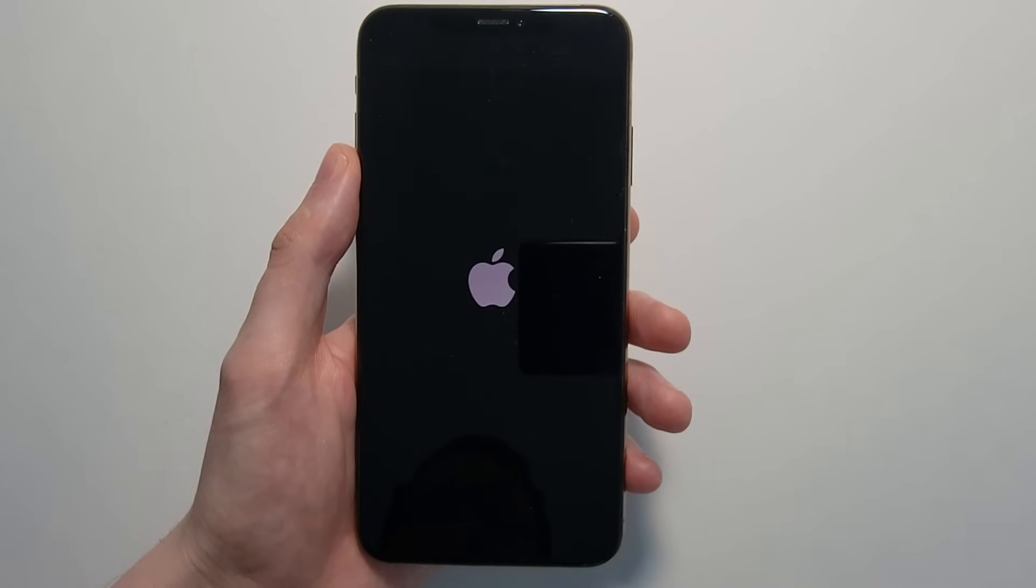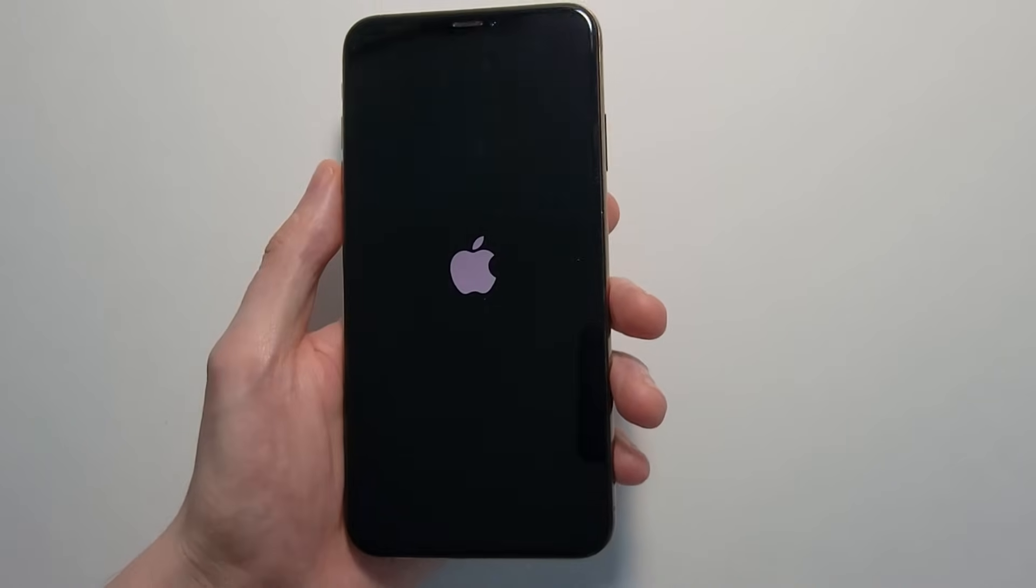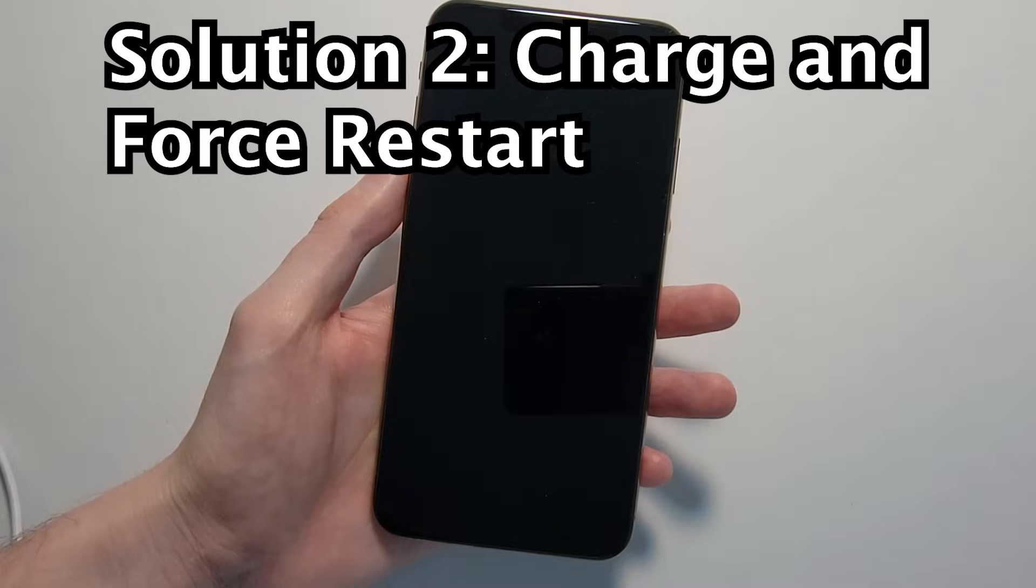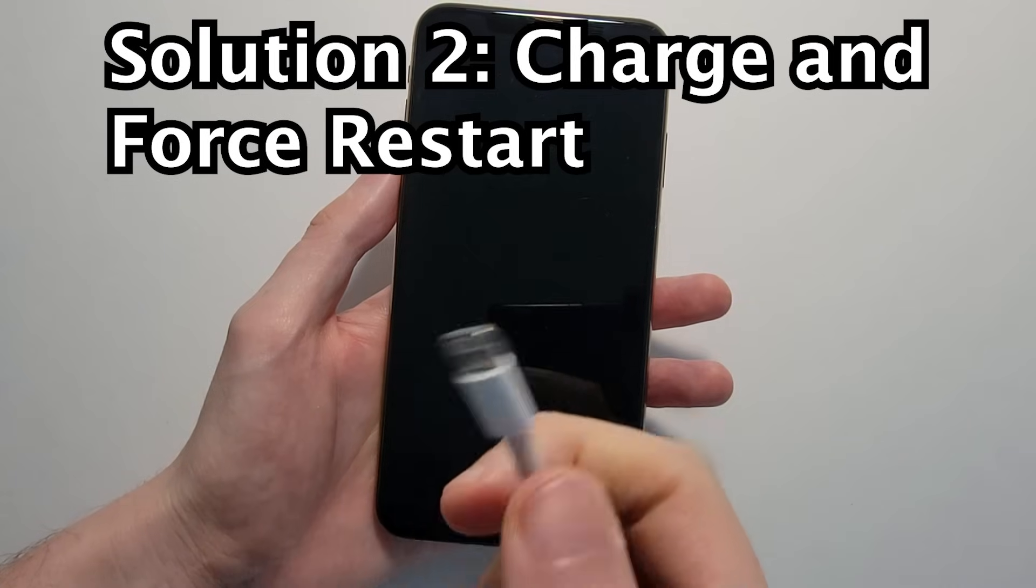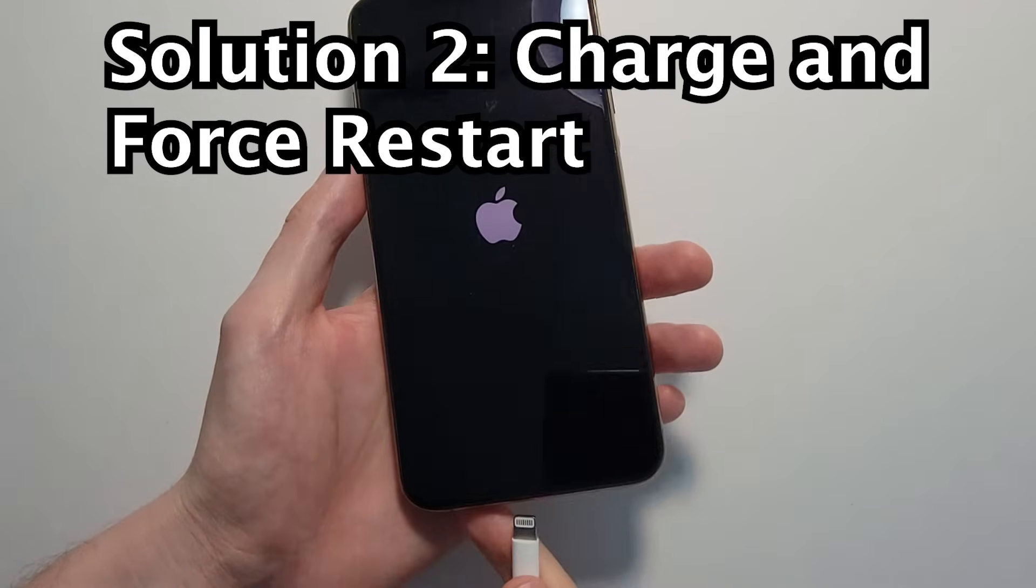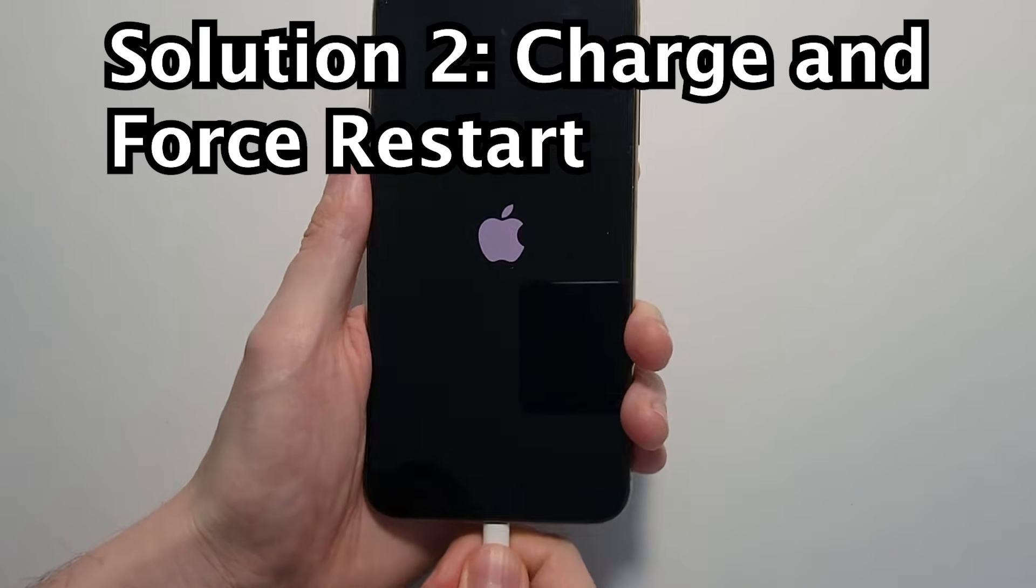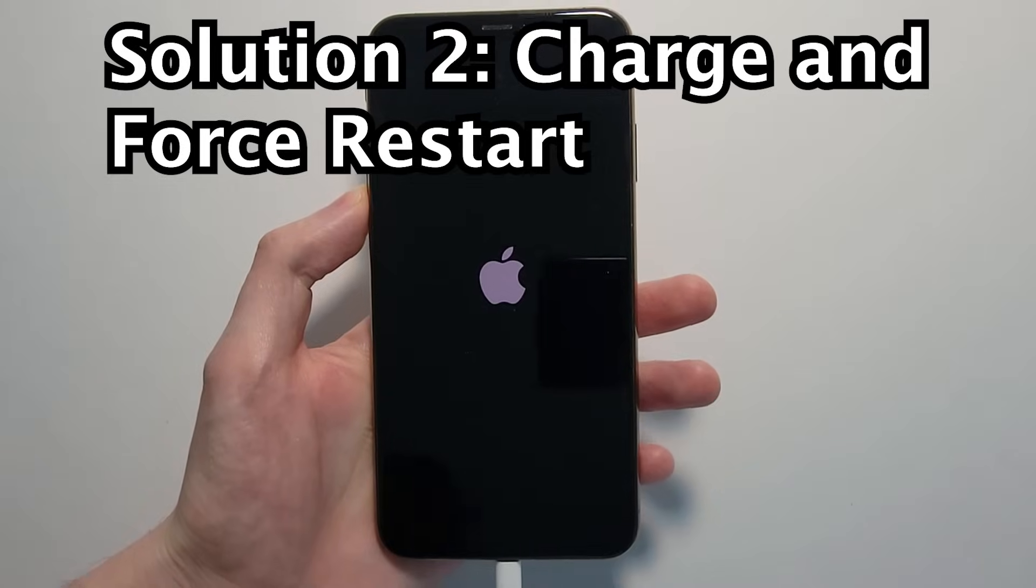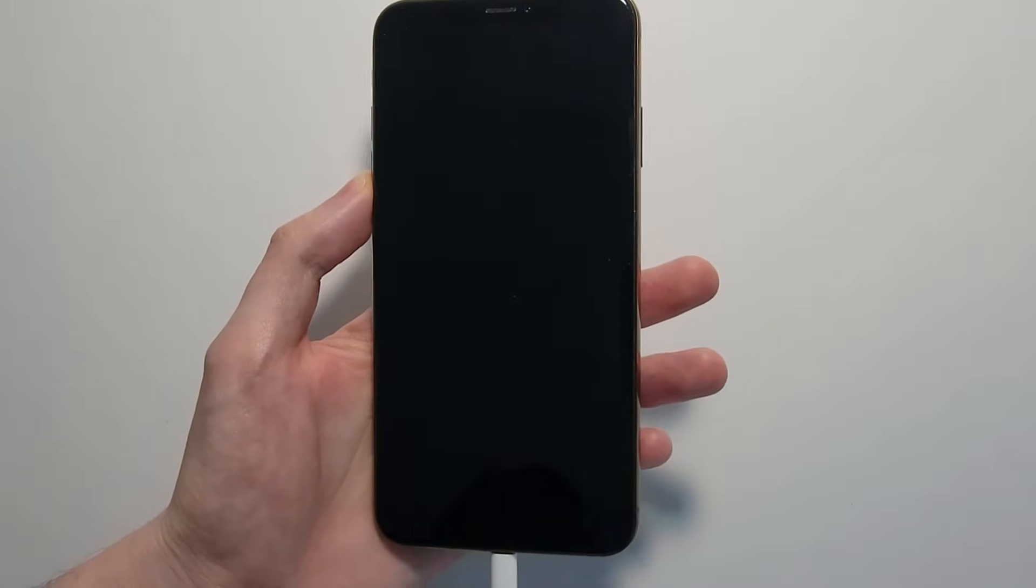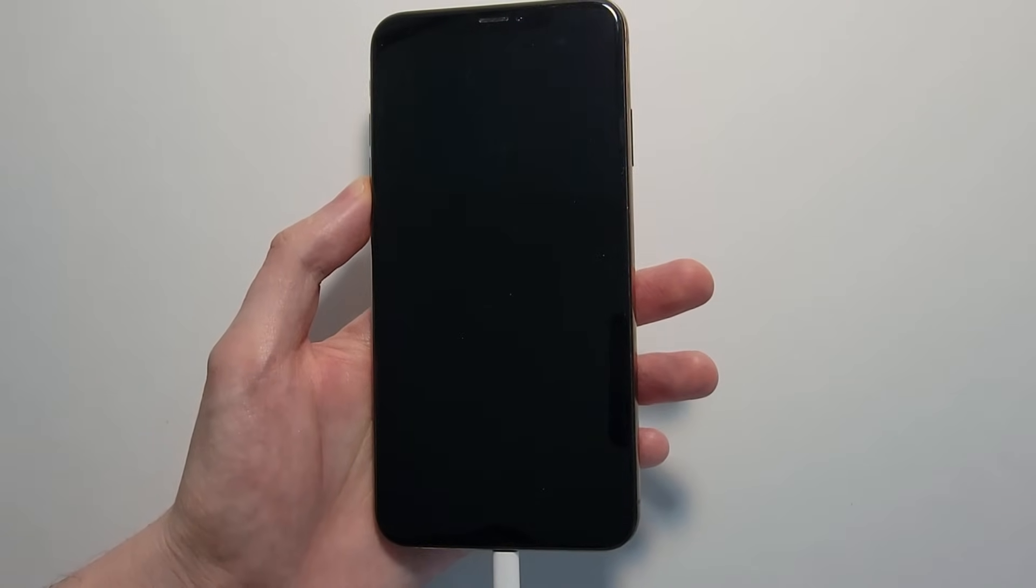Okay, so for the next solution. For the next solution, you're going to charge your iPhone and wait about 15 to 20 minutes.